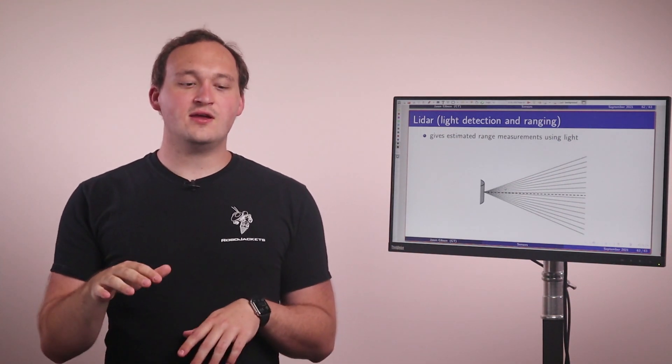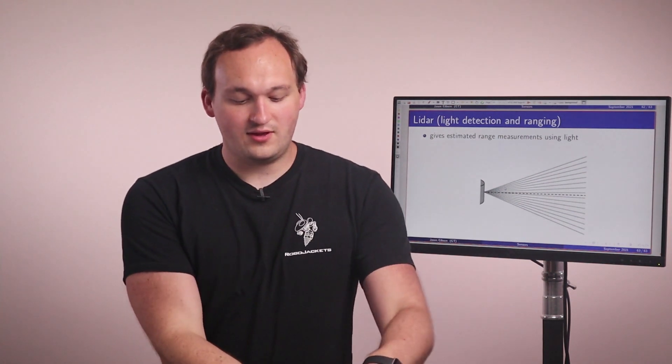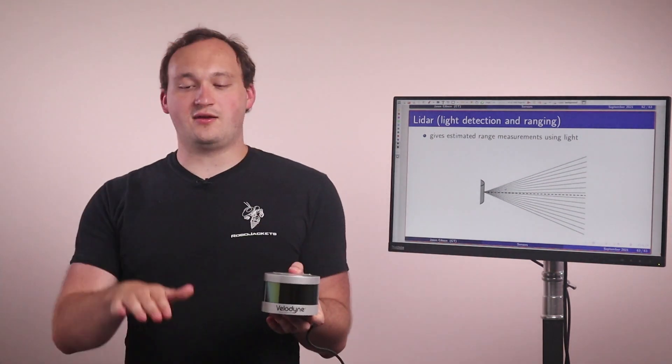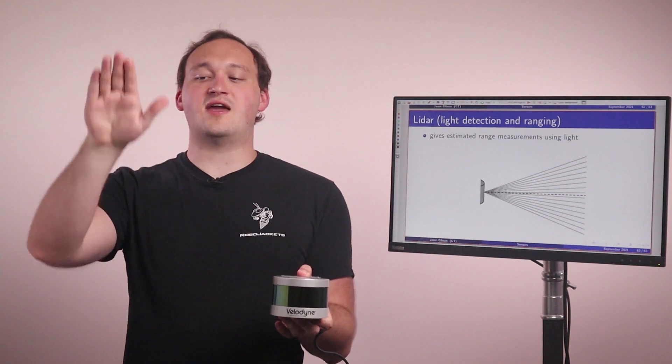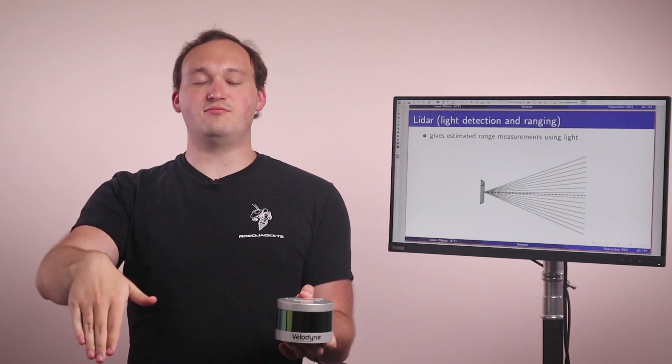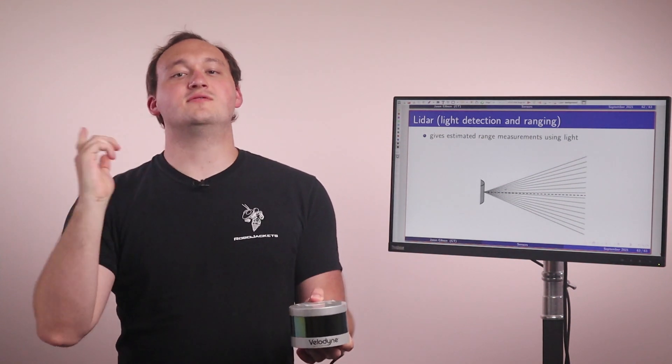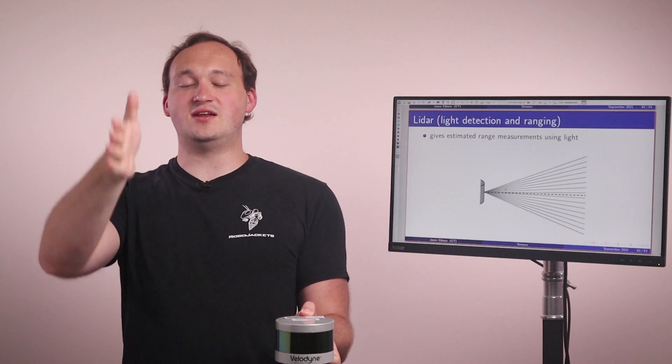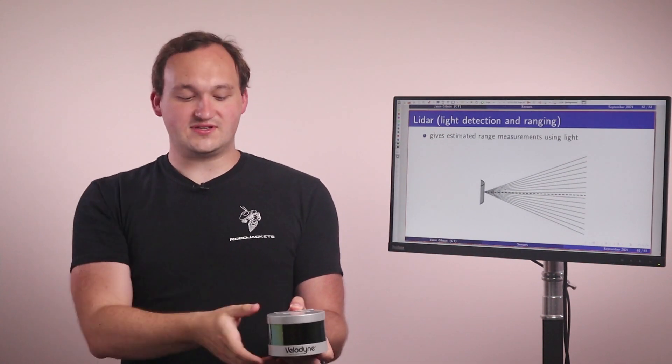There are other LiDARs like the one that we have here. And what it does is they take a single beam, and then they have 16 of them in parallel, and then they spin that around. So now you have 16 measurements at any given point for the whole 360.